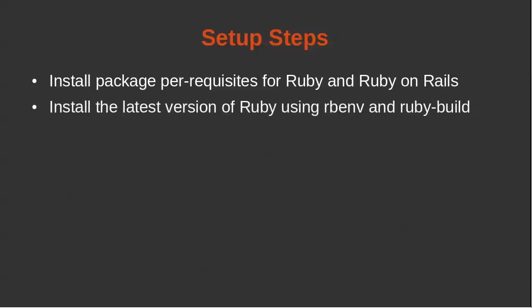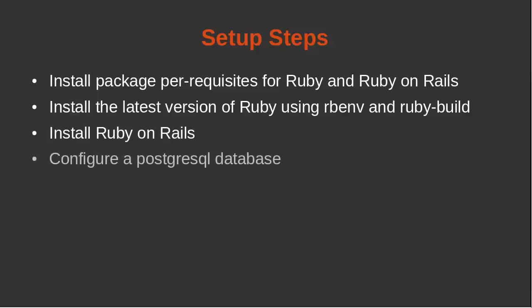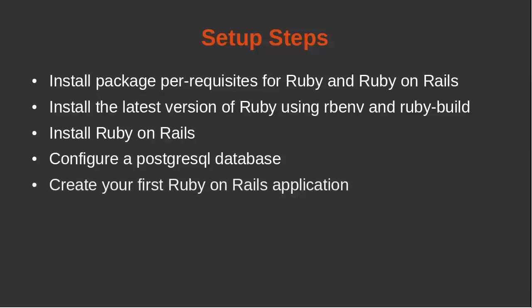First, we need to install the package prerequisites for Ruby on Rails. Next, we're going to install the latest version of Ruby, and we're going to use a tool to help manage multiple Ruby versions. We'll then install Ruby on Rails, configure a Postgres database, and then lastly, create your first Ruby on Rails application.